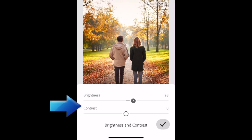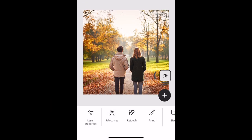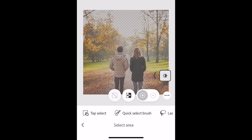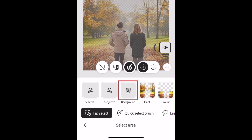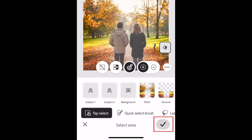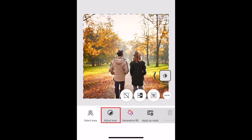Use the sliders to make the adjustments you want to make. If you want to apply an edit to only a specific part of an image, you can do so using the Selection tool. Let's say I wanted to make just the background of this image black and white while keeping the people in color. Tap Select Area, then select the part of the image you want to select. I'm choosing Background. Then tap the checkmark. You'll see these moving lines around the area you've selected. Now I can adjust the selected area.